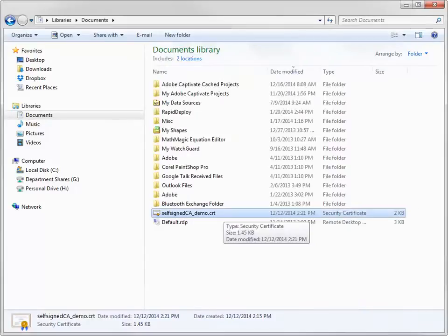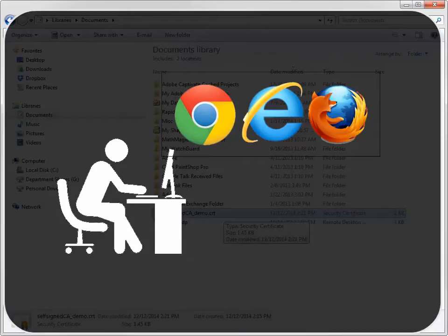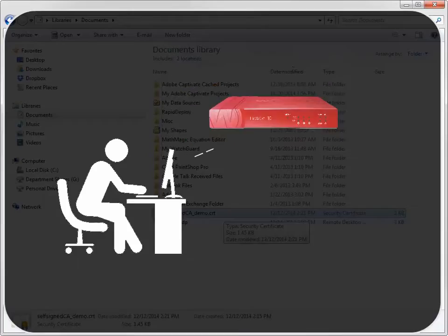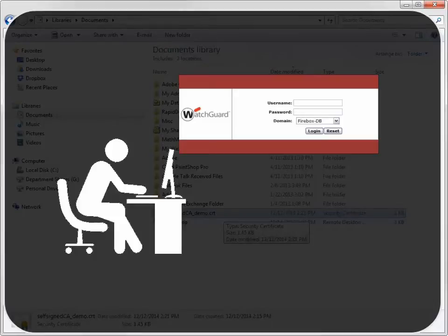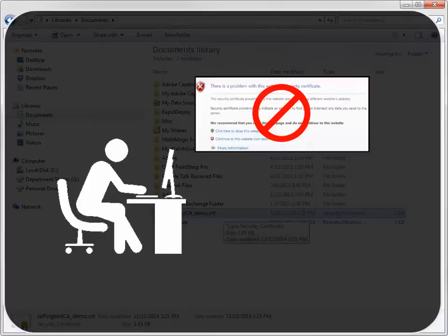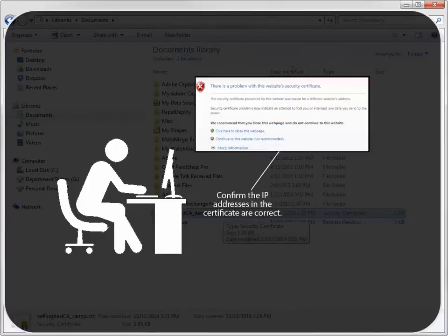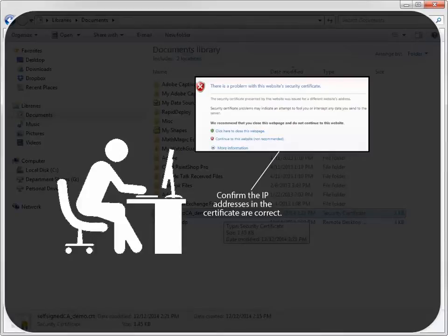After you complete the wizard, open a web browser and connect to your Firebox or XTM device. Your browser should open the User Authentication page instead of displaying an error. If you see an error, use Firebox System Manager to check the certificate and make sure the IP addresses are exactly correct.